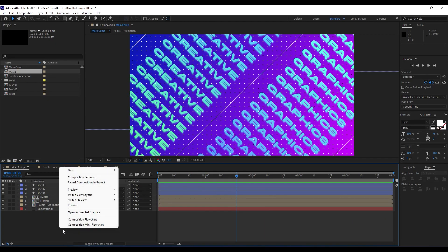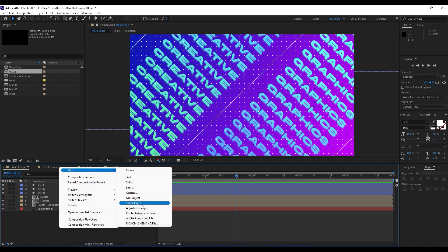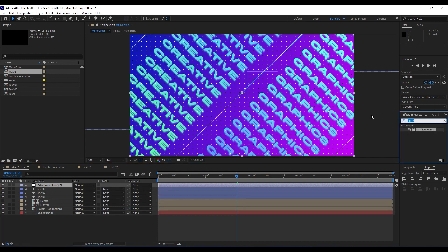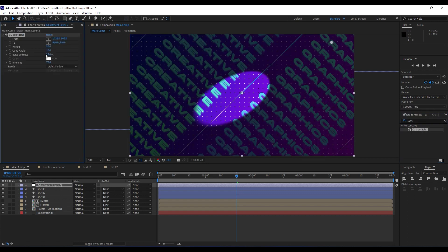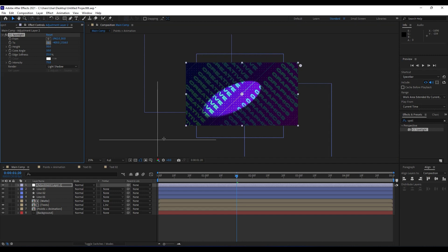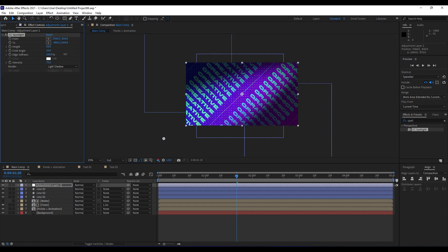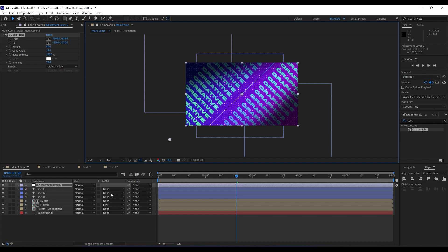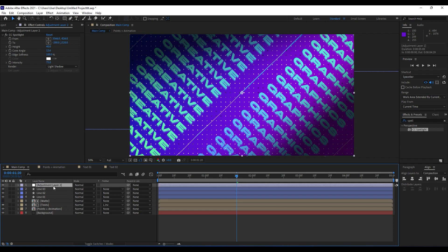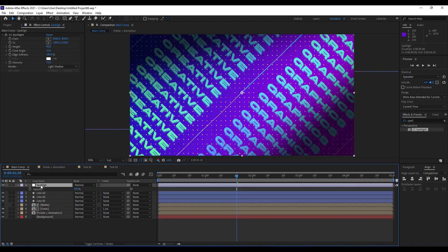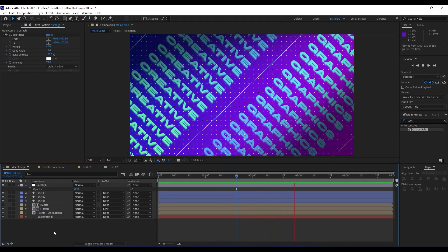Also, for the end, what we can do is to add another adjustment layer — right click, choose Adjustment Layer, and find the effect Spotlight. Set it up something like this — maybe from here to here. Edge softness maybe around 100, and play around with the cone angle. Play around with this spotlight. As you can see this is a really, really awesome scene. We'll rename it Spotlight. Hit T on your keyboard if you want to lower opacity, maybe around 80%. When we hit zero, we will get this really, really awesome animation.